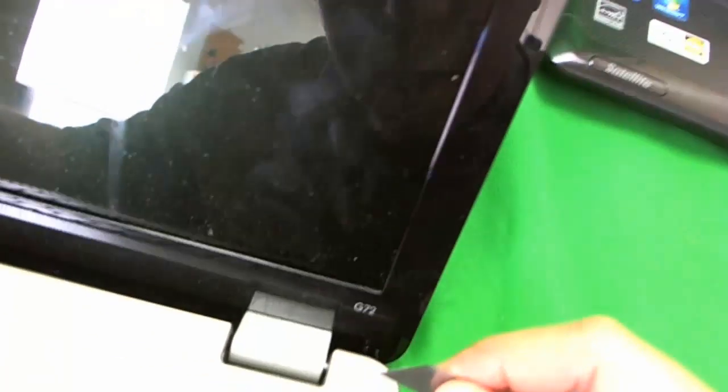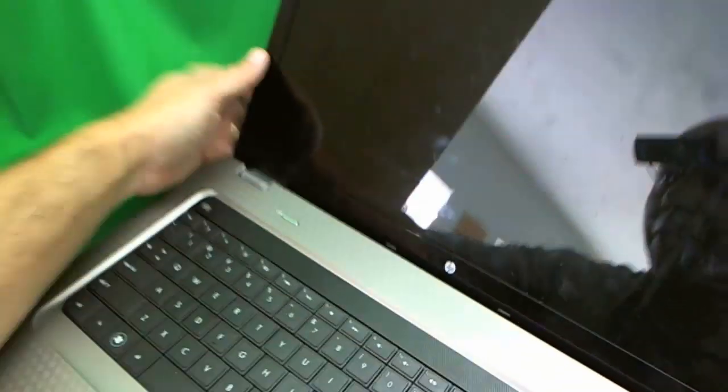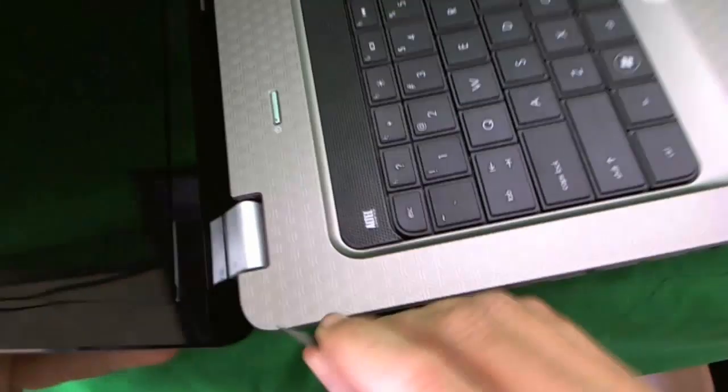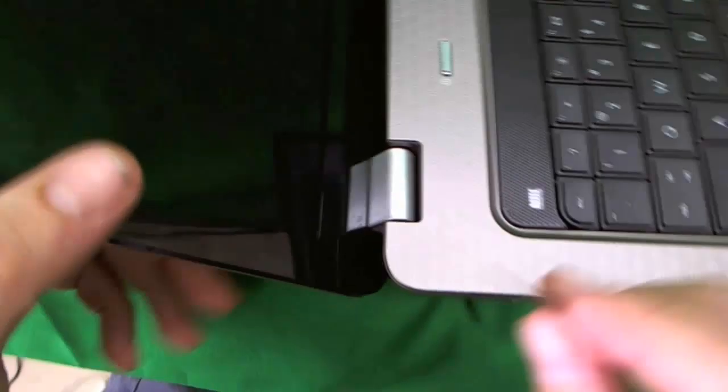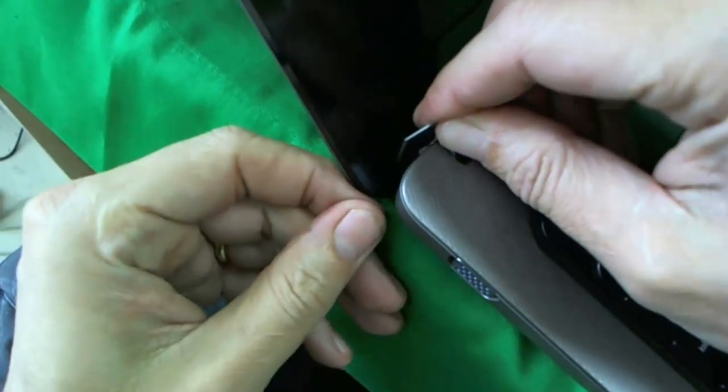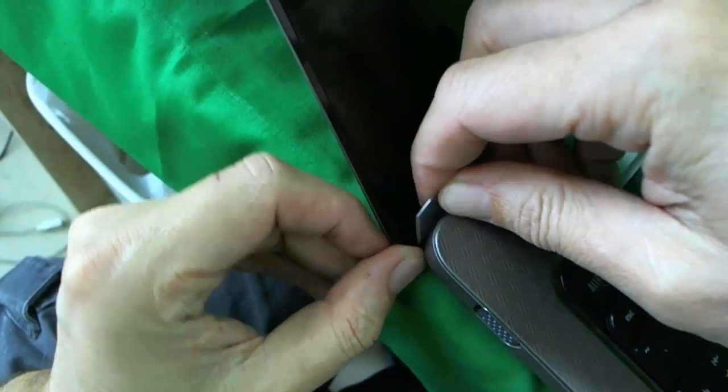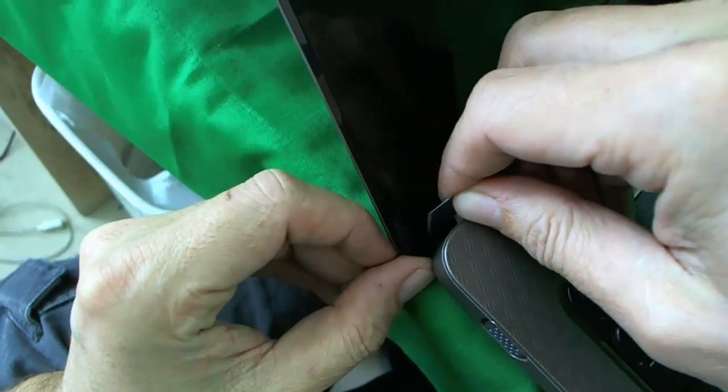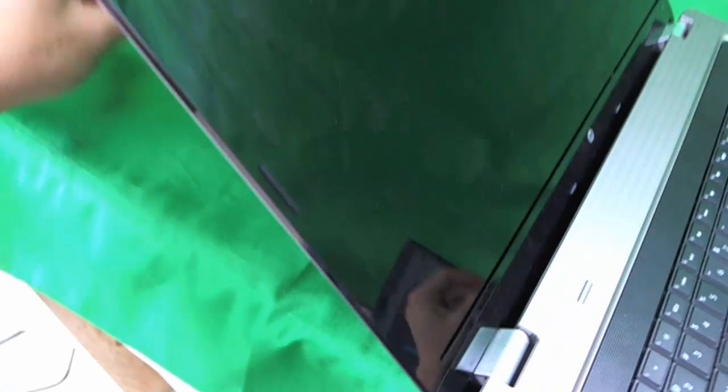There we go. It came off. Now the screw is exposed. And we are going to do that same thing on this side. And hopefully that comes off easier on this side. And now both screws are exposed.